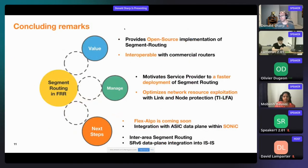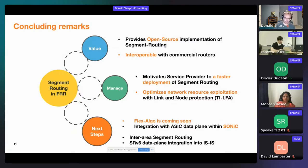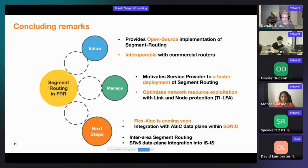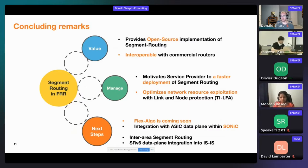To conclude: FRR provides an open-source implementation of segment routing that is interoperable with commercial routers from Cisco, Juniper, and others. This motivates service providers to accelerate deployment of segment routing and optimize network resource exploitation with link and node protection. Coming soon: Flex Algorithm (on target), integration with ASIC data plane within SONiC distribution, inter-area segment routing, and SRv6 data plane integration into IS-IS.